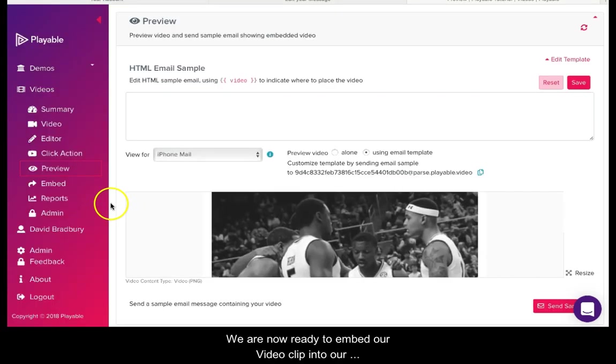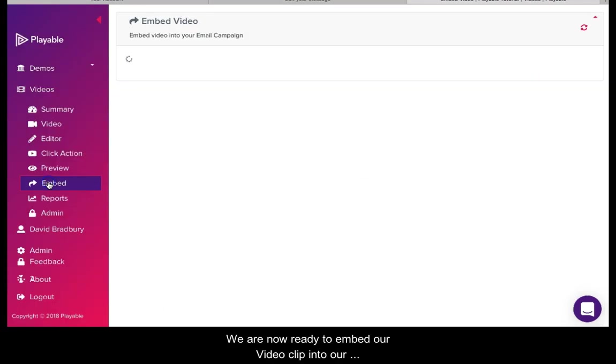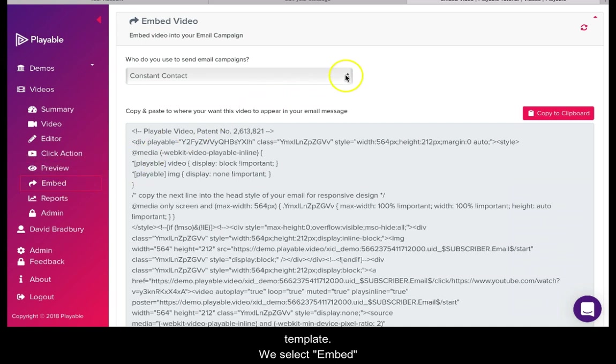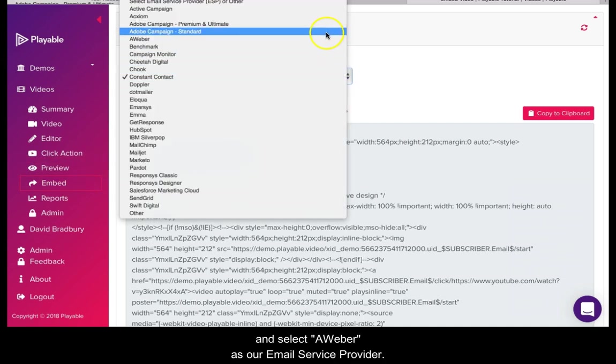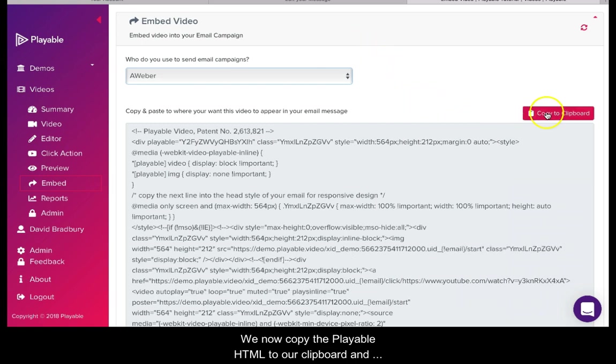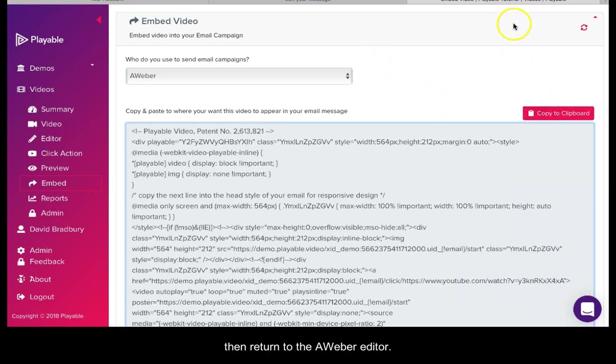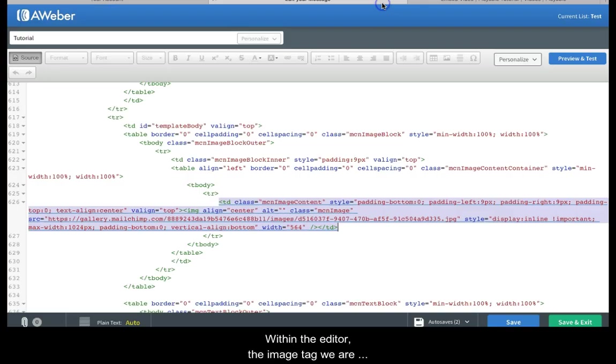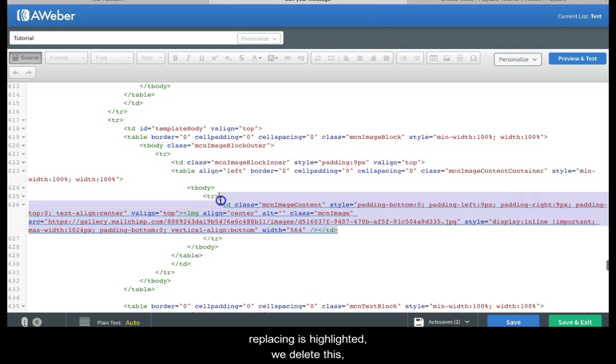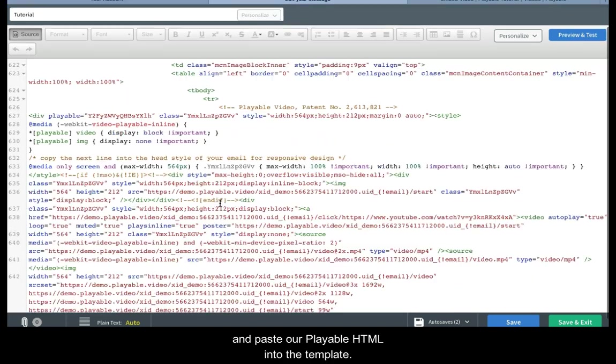We are now ready to embed our video clip into our template. We select embed and select Aweber as our email service provider. We now copy the playable HTML to our clipboard and then return to the Aweber editor. Within the editor the image tag we are replacing is highlighted. We delete this and paste our playable HTML into the template.